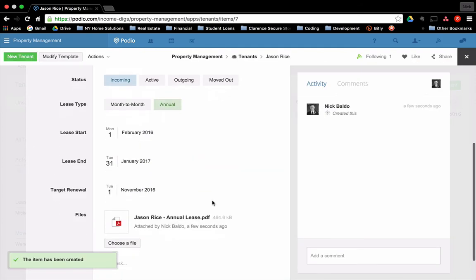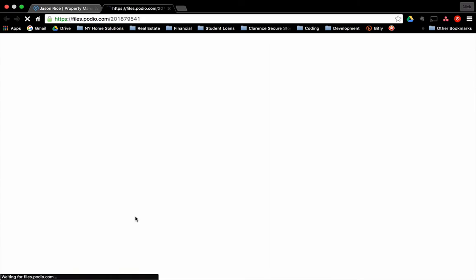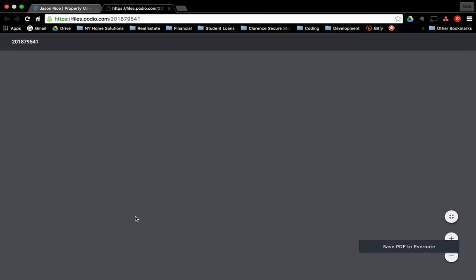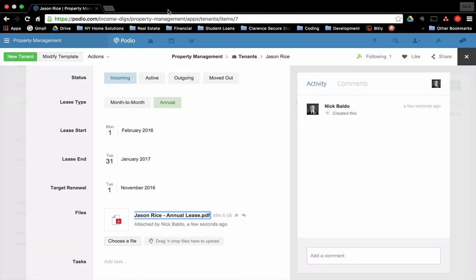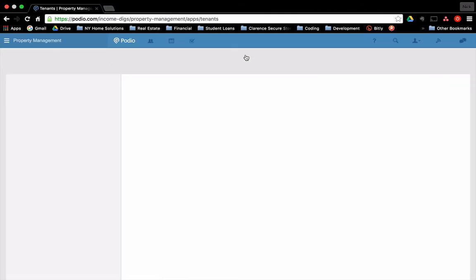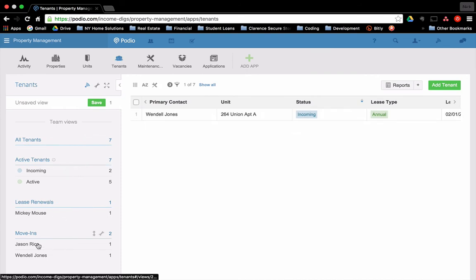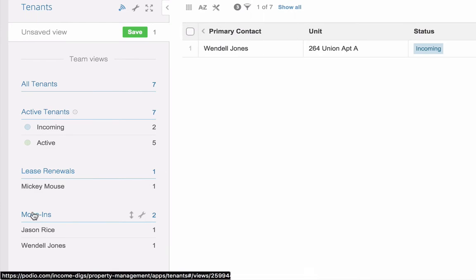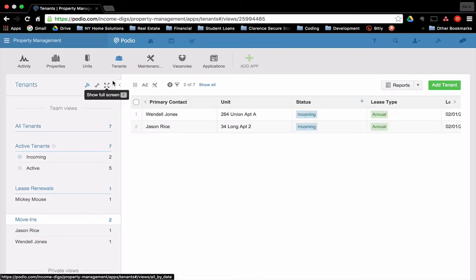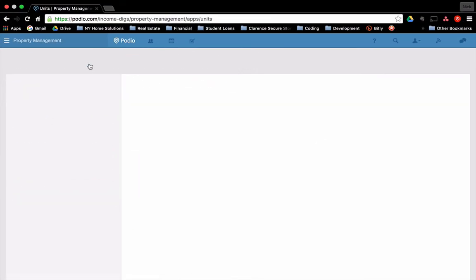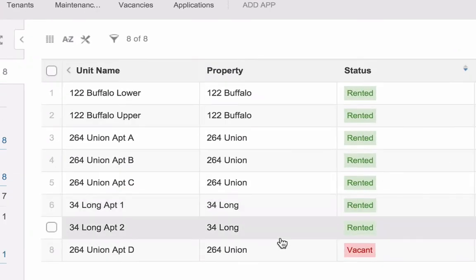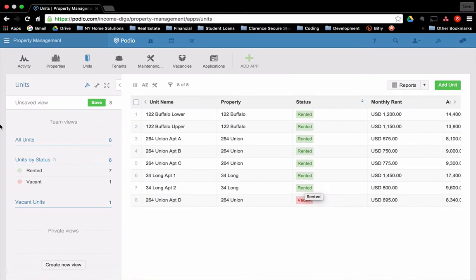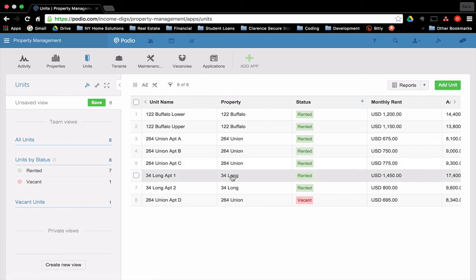Okay. There he is. If I click on this, it'll bring up the file, the PDF file. Everything's right there. Perfect. Okay. So we see that Jason Rice is now added as a move in. That's perfect. That's exactly where I want him. Also, if we go to units within the app, we changed the status of 34 long apartment two to rented. It's there. It's rented. It's great. So we're in good shape here. We just added the tenant. We added the unit and all tagged to the property.